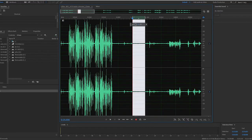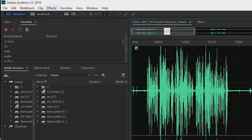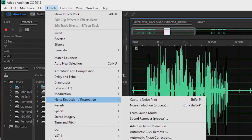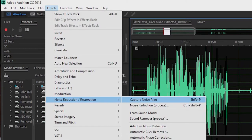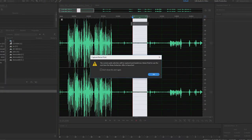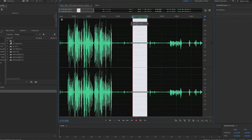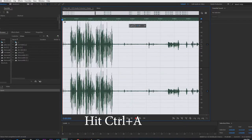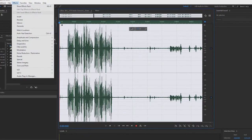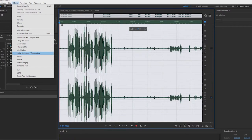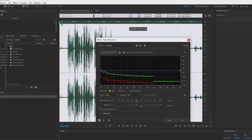Drag your mouse to the part where you capture noise when you are not talking. Then go to Effects, hit Noise Reduction, then Capture Noise Print, then hit OK. Then go to Effects again, hit Noise Reduction, but this time click Noise Reduction Process.